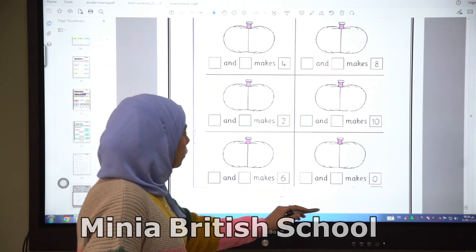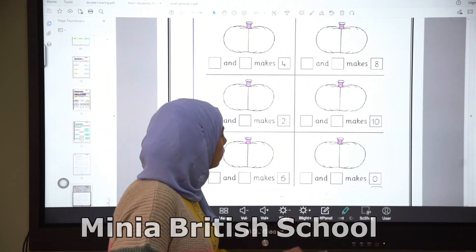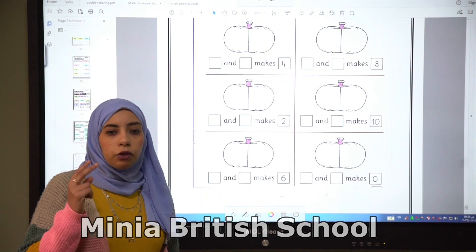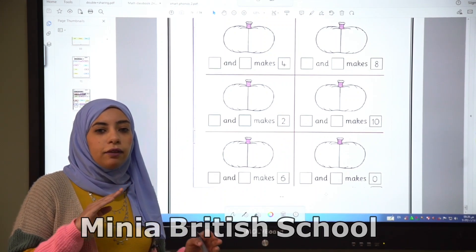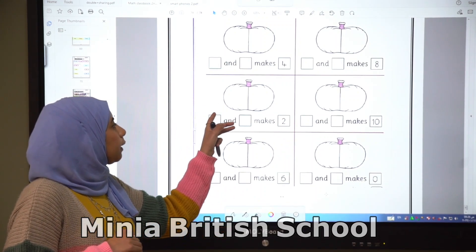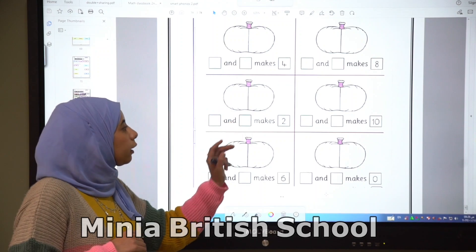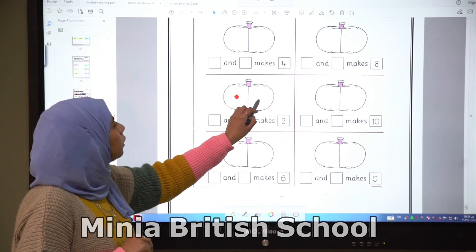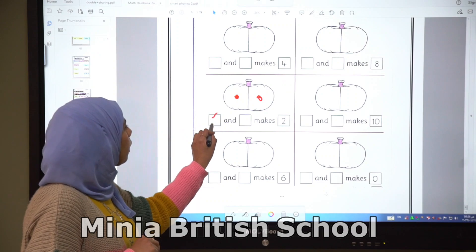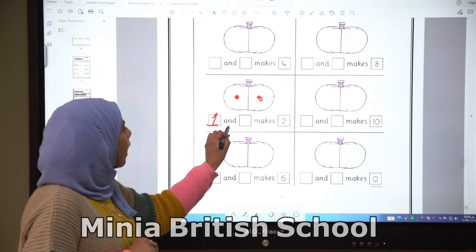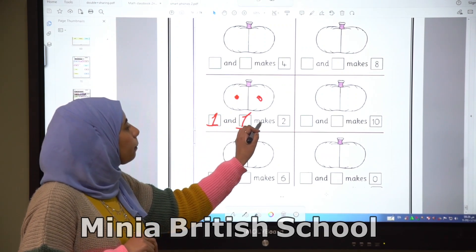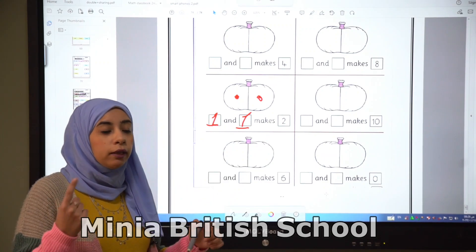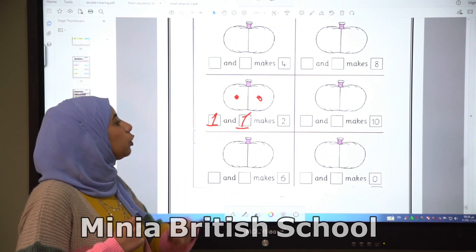So we have here two. Let's divide two on each side. We have two — one, two. We have here one and one, so one and one makes two. So double one is two.